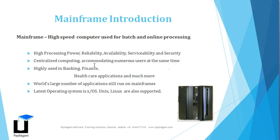The main feature of mainframe is basically it is a centralized computing system where it can accommodate N number of users at the same time. Talking about the usage of the mainframe in today's world,